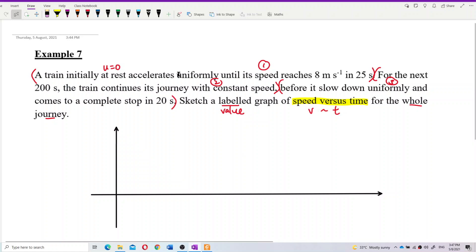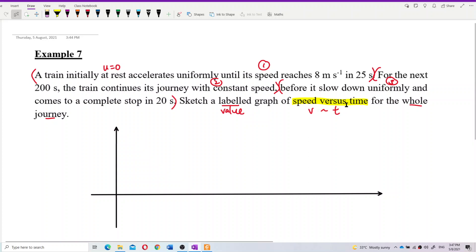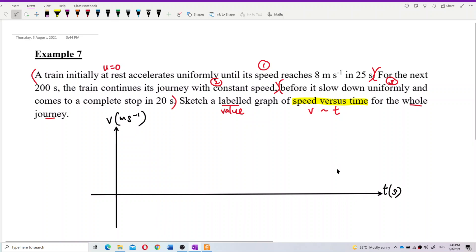Now I need to draw a velocity-time graph. So this axis is velocity — the unit is meters per second. And this axis is time — time is in seconds. Good, now let's draw the first part.